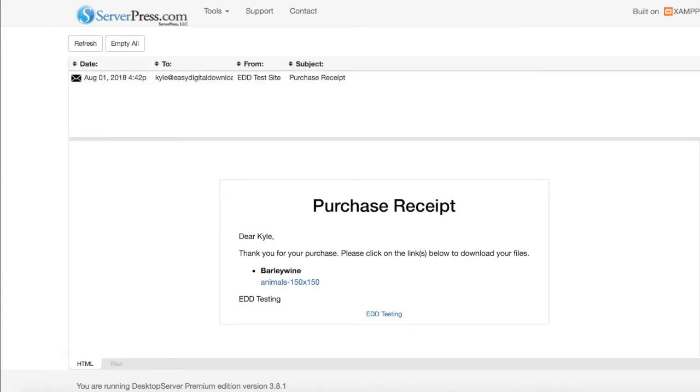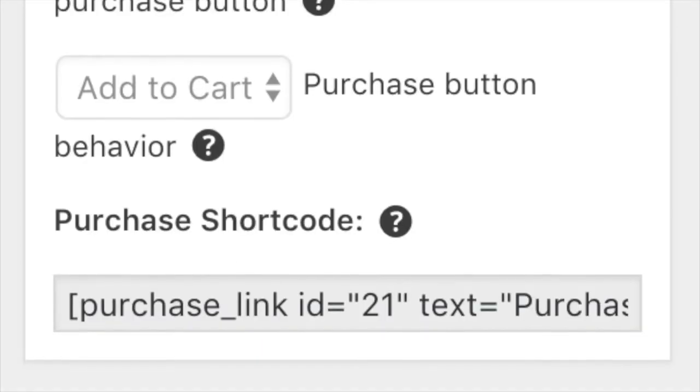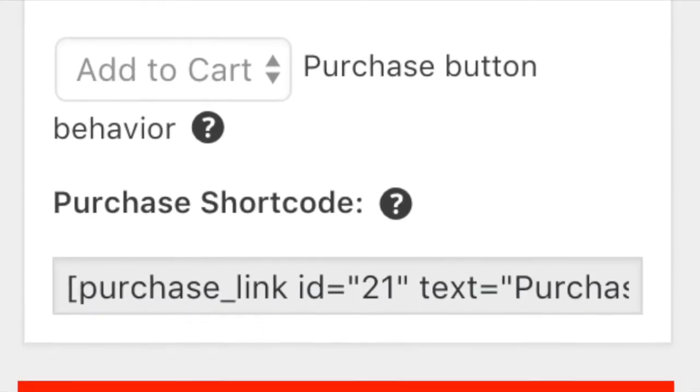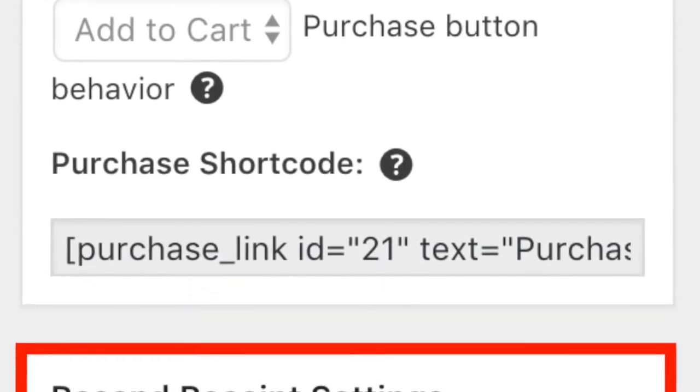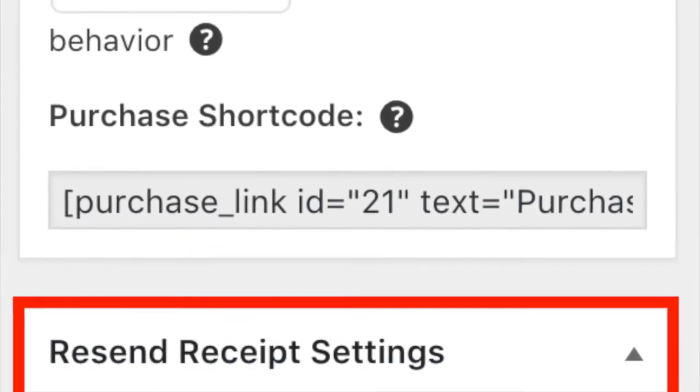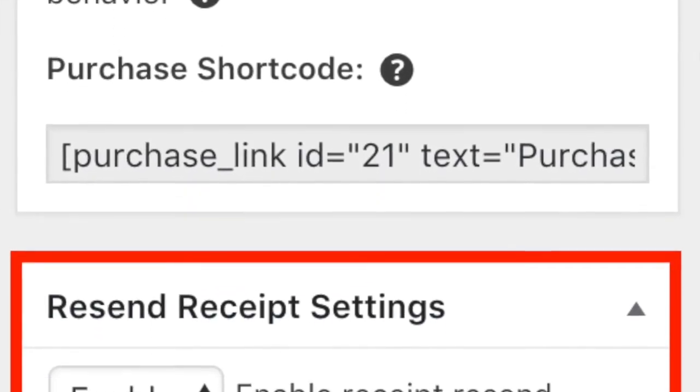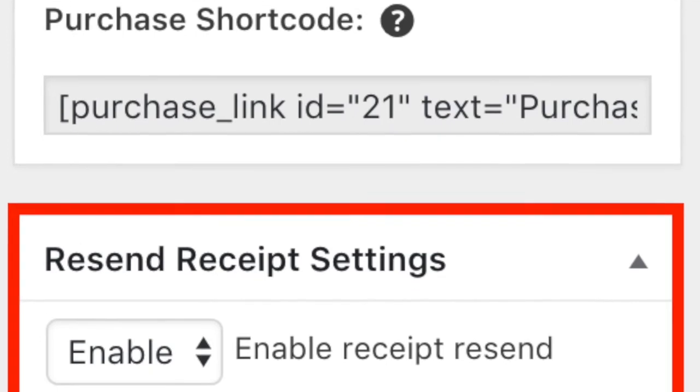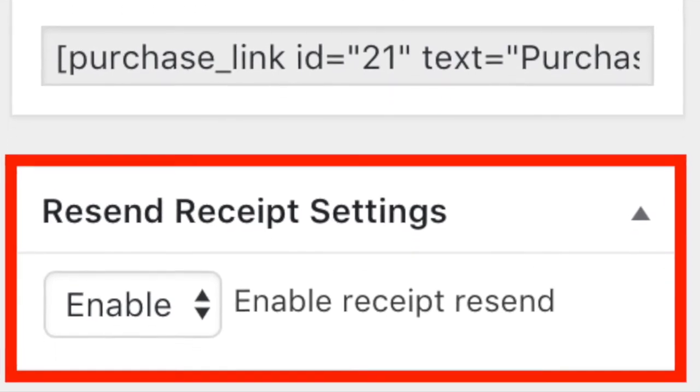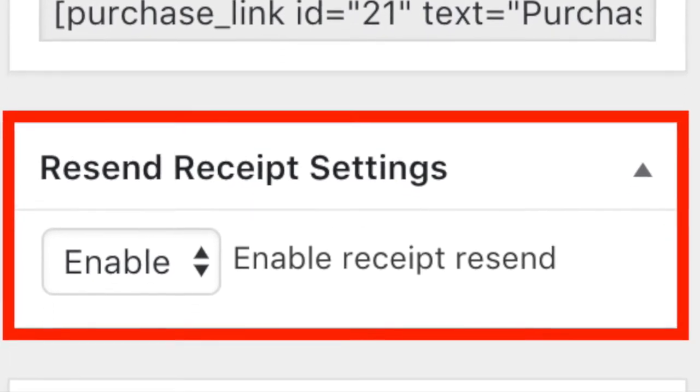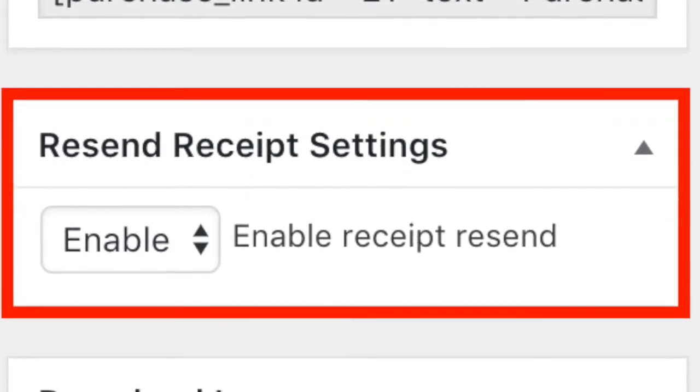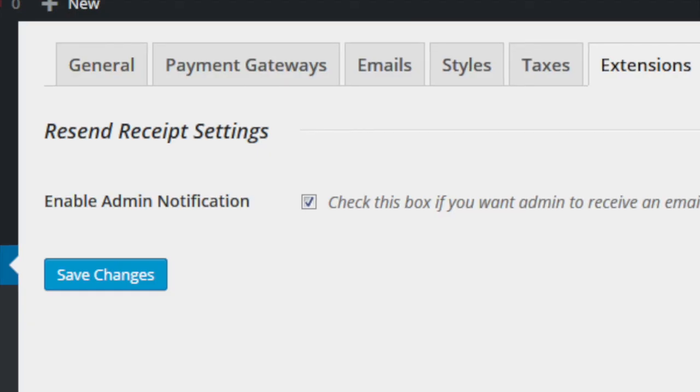The Resend Receipt extension also has two more useful features for site administrators. First, when editing any download, the option to disable receipt resending for the download will be available.